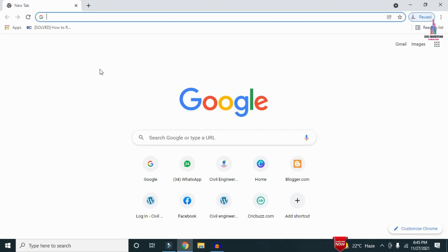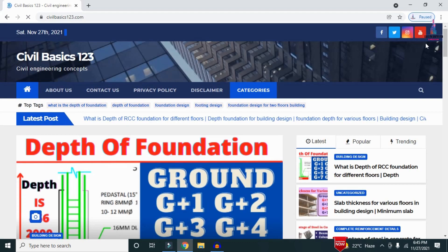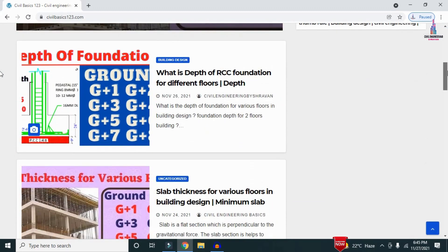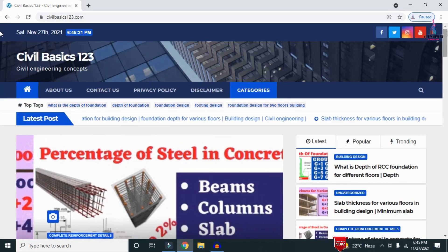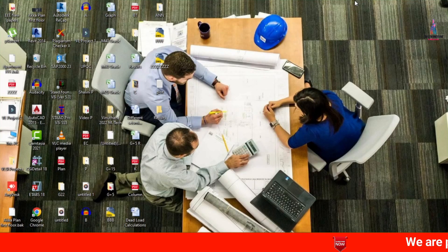For more information related to civil engineering concepts and updates, please visit my website civilbasics123.com. Type civilbasics123.com in Google so that my website will open, which consists of all detailed concepts related to civil engineering topics. Please follow my website civilbasics123.com.